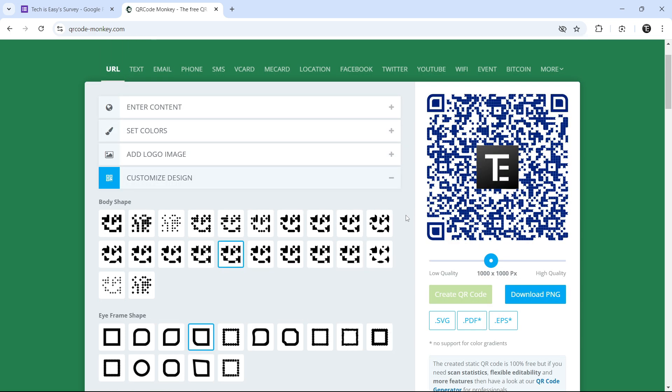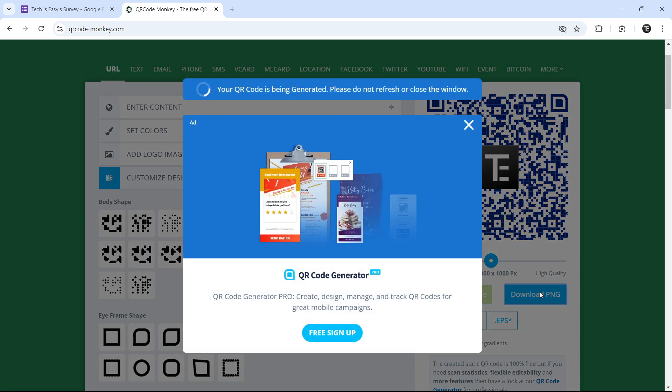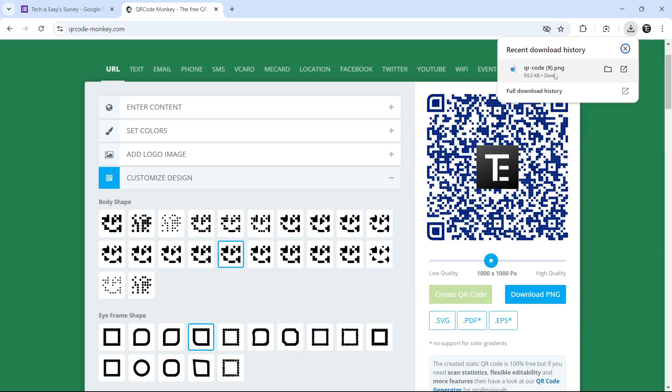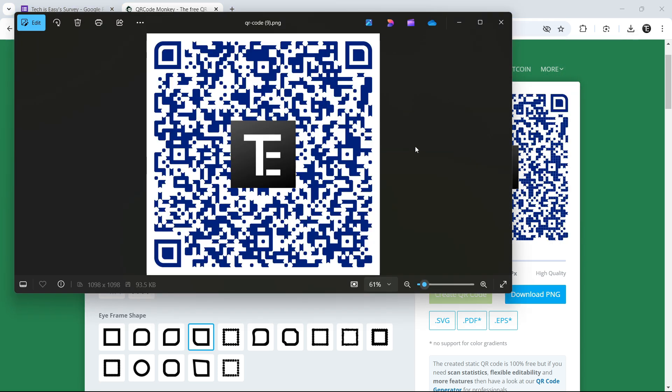And now it's done. So if you like it, then you can just download it as a PNG or any other file format that's given over here. So for now, I'll download as PNG. So here you can see it's downloaded, and if I click on it, this is our QR code.